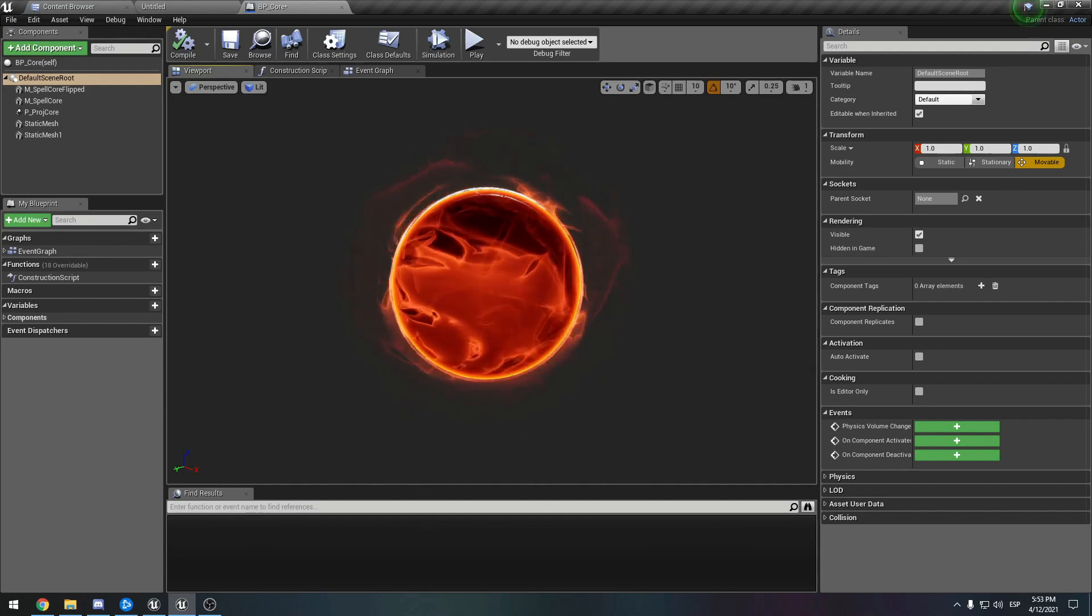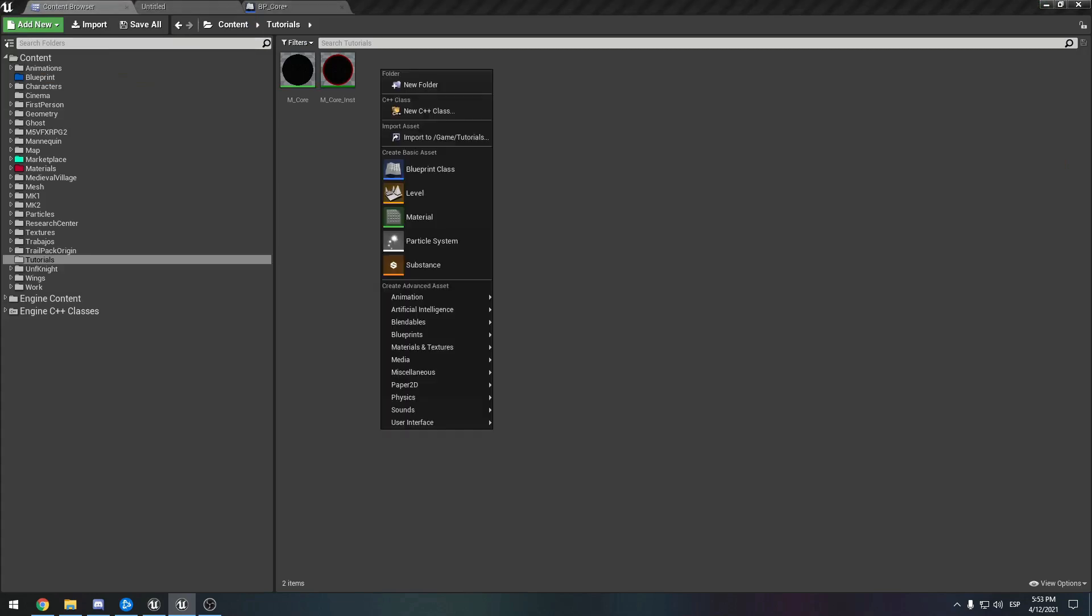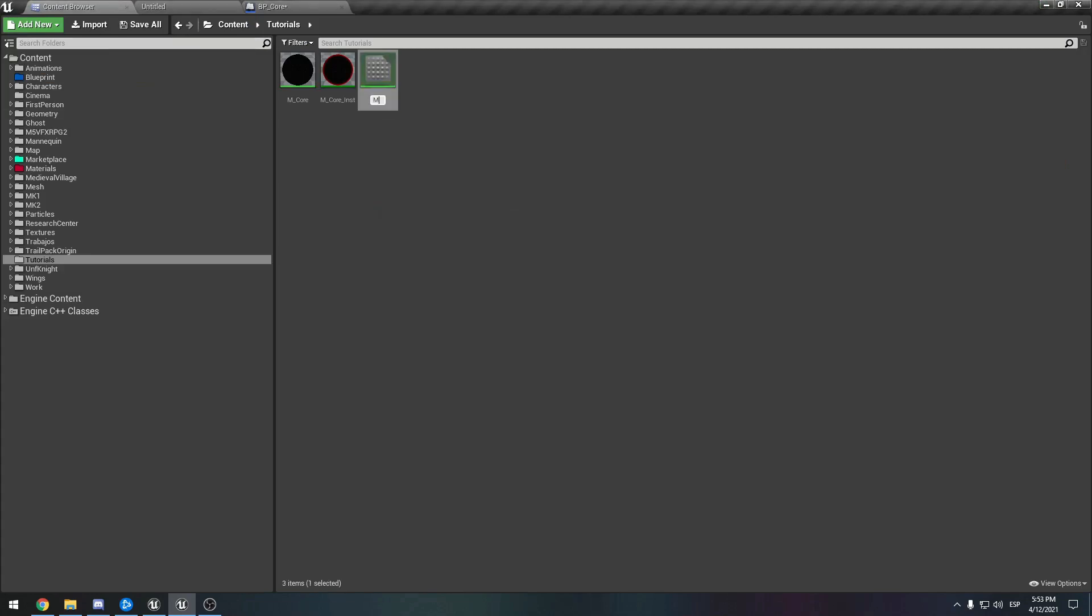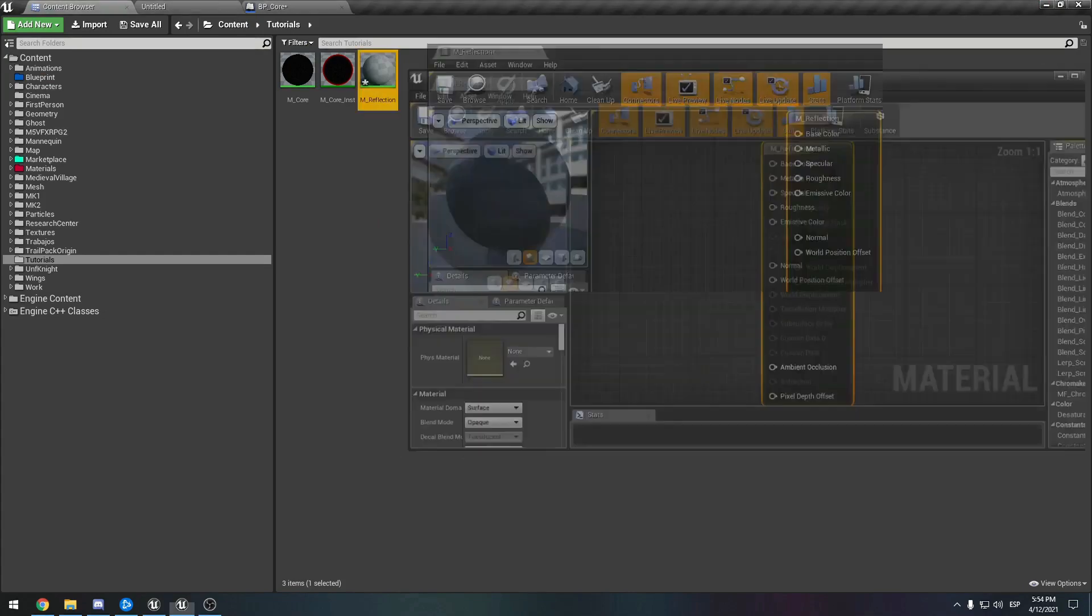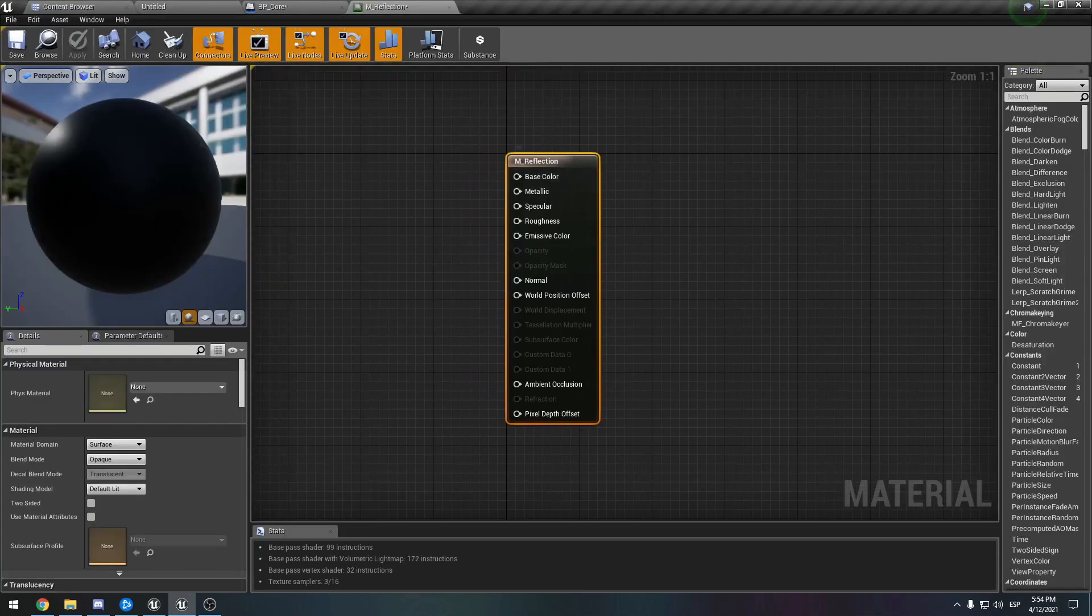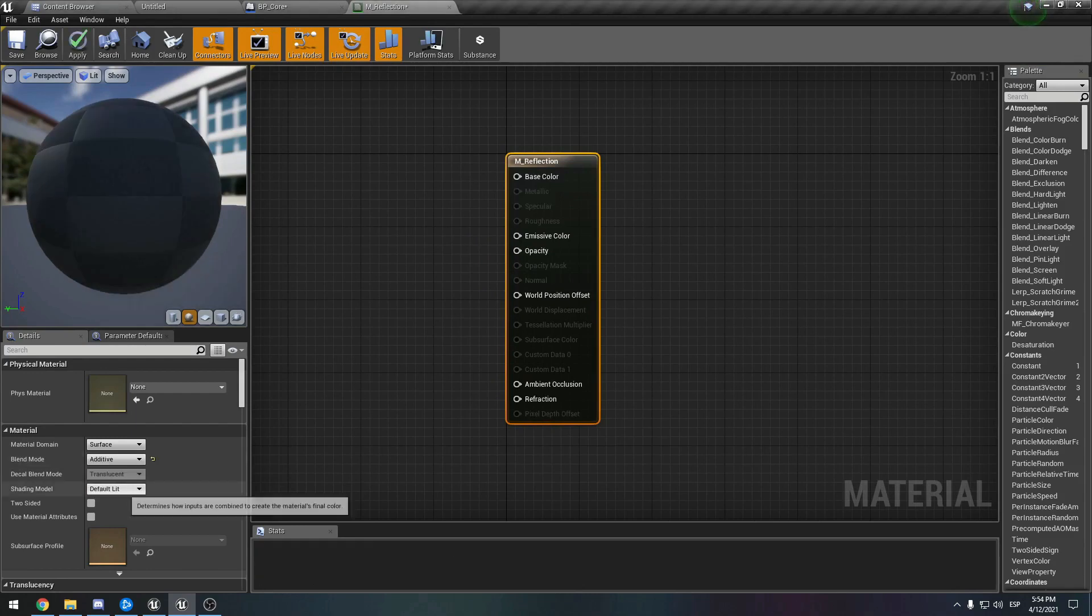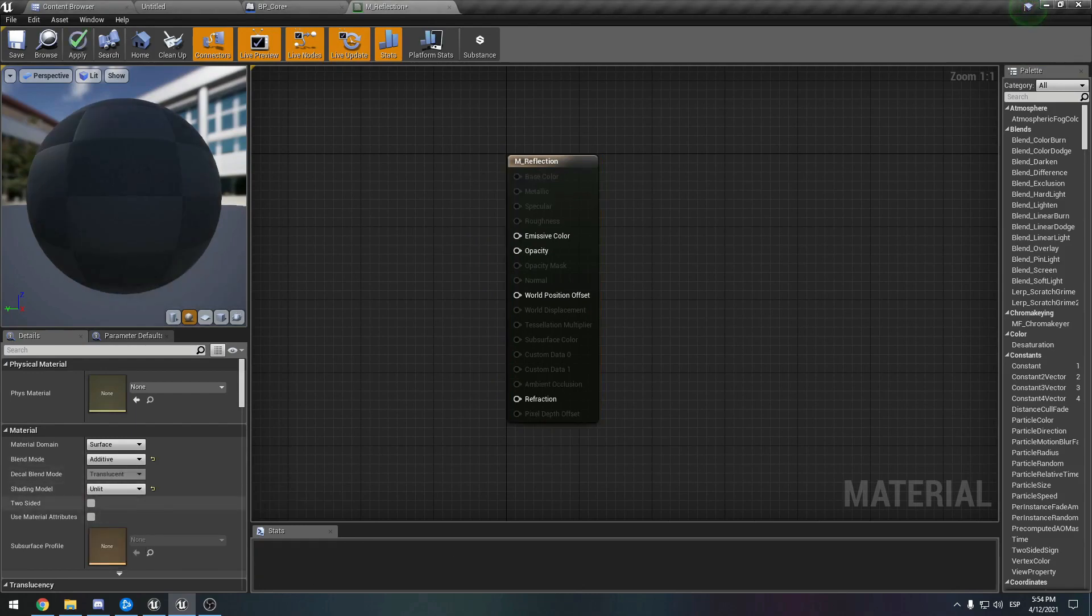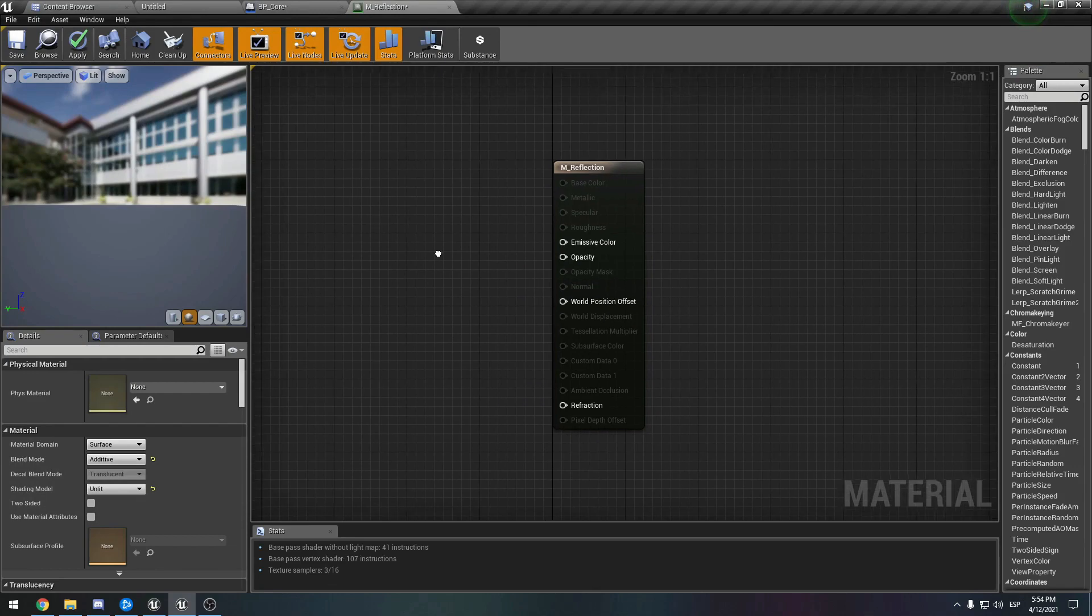So let's just get right into it. Let's create a material and call it reflection. We enter it and we want this to be additive and also unlit. We do not want it to be two-sided.